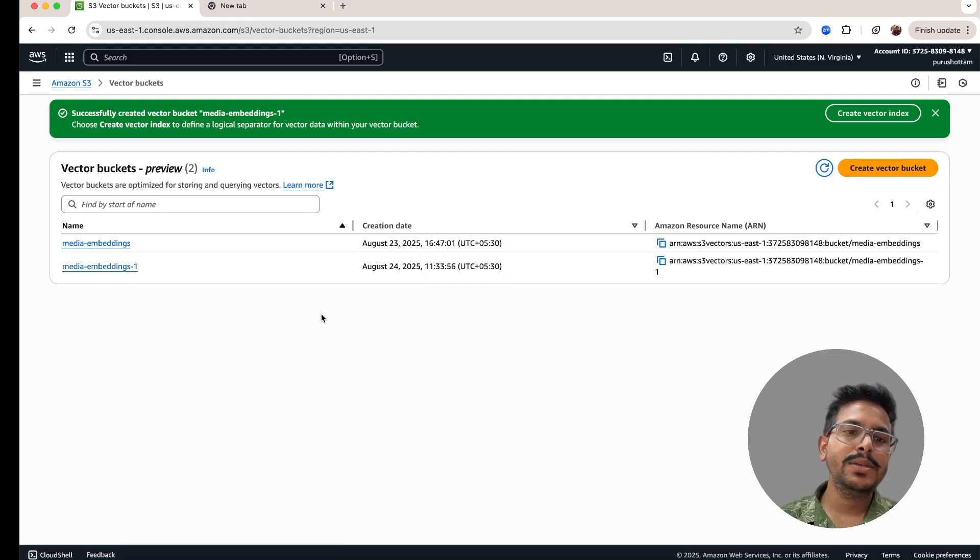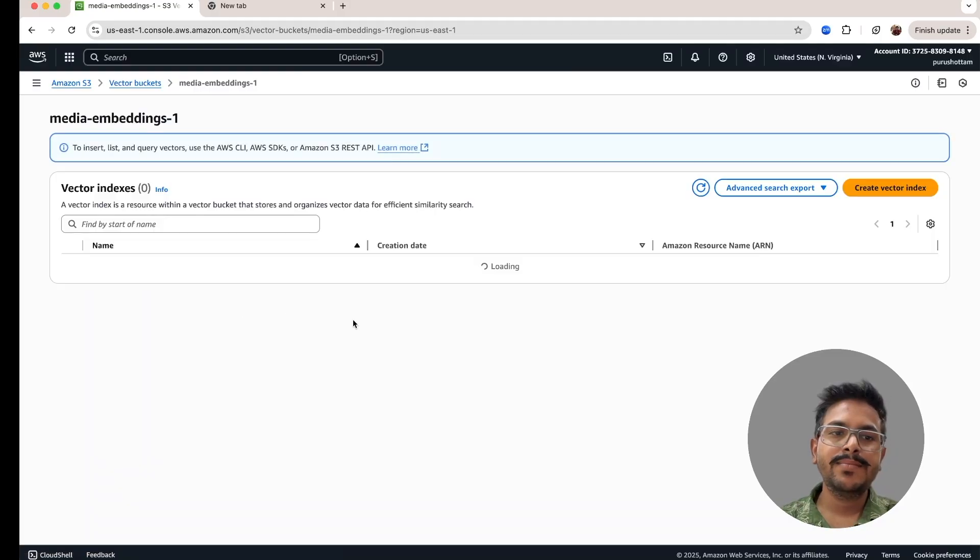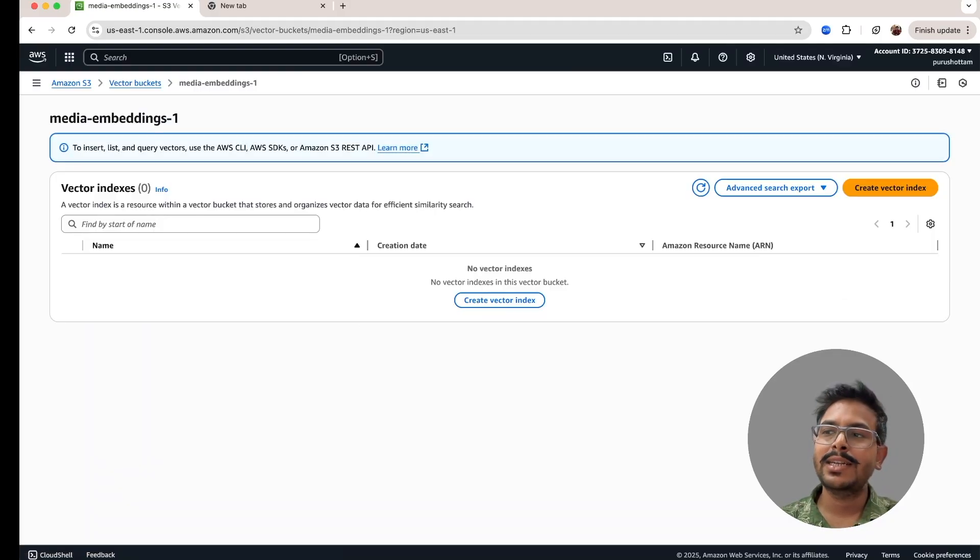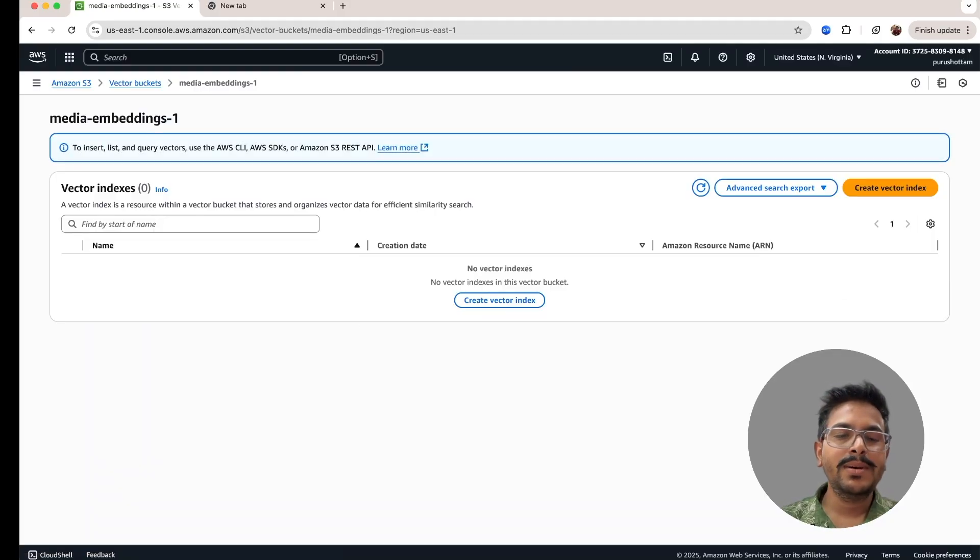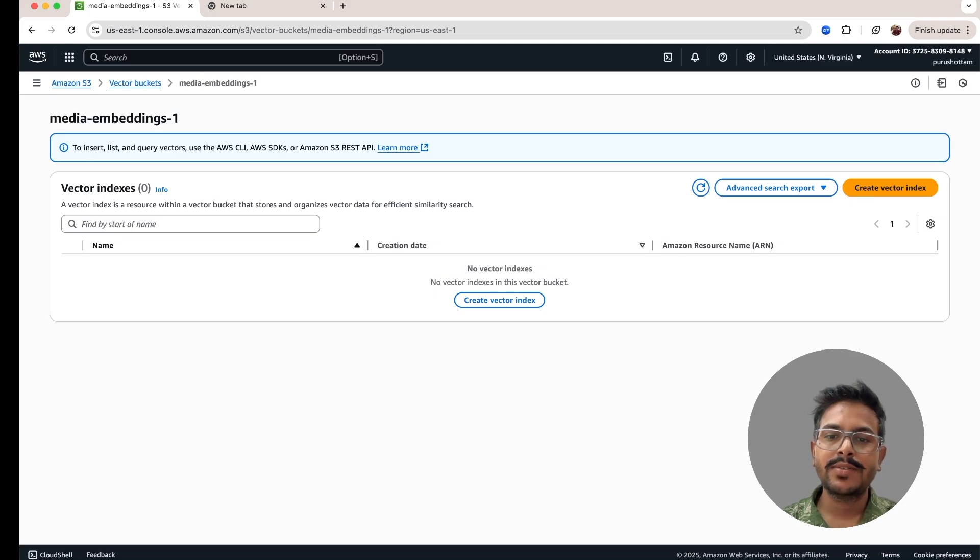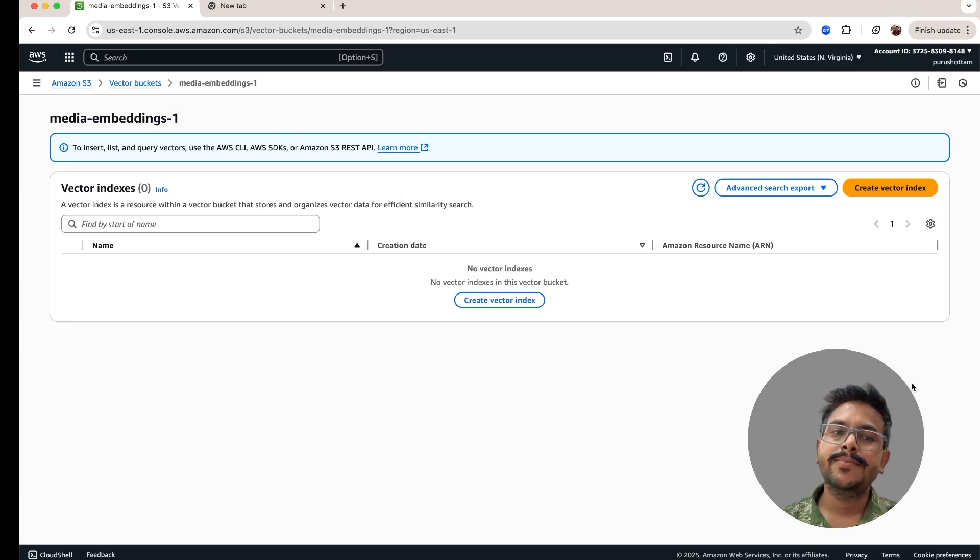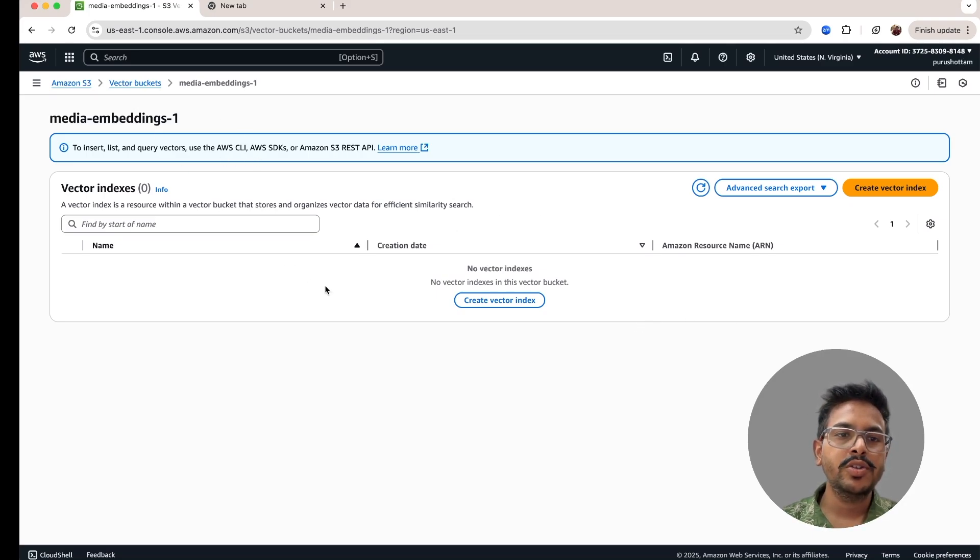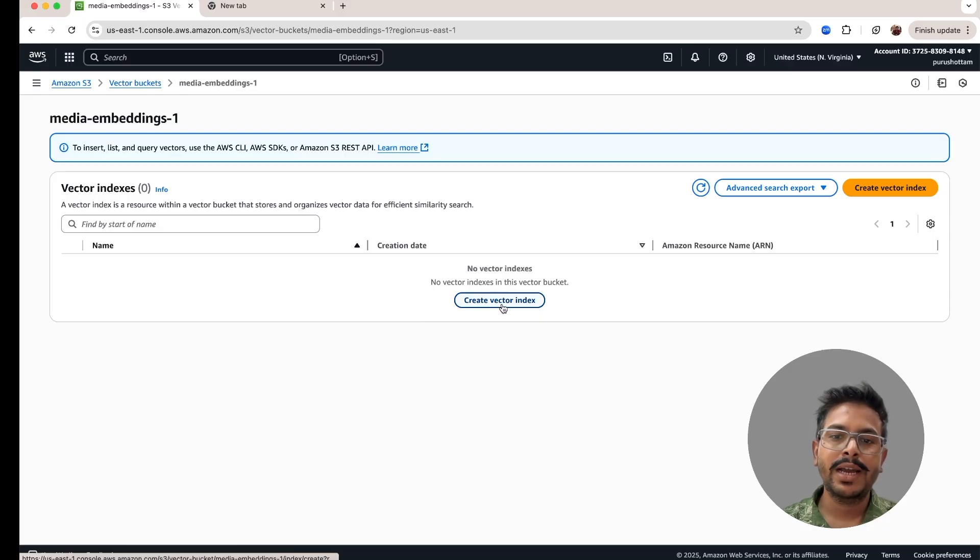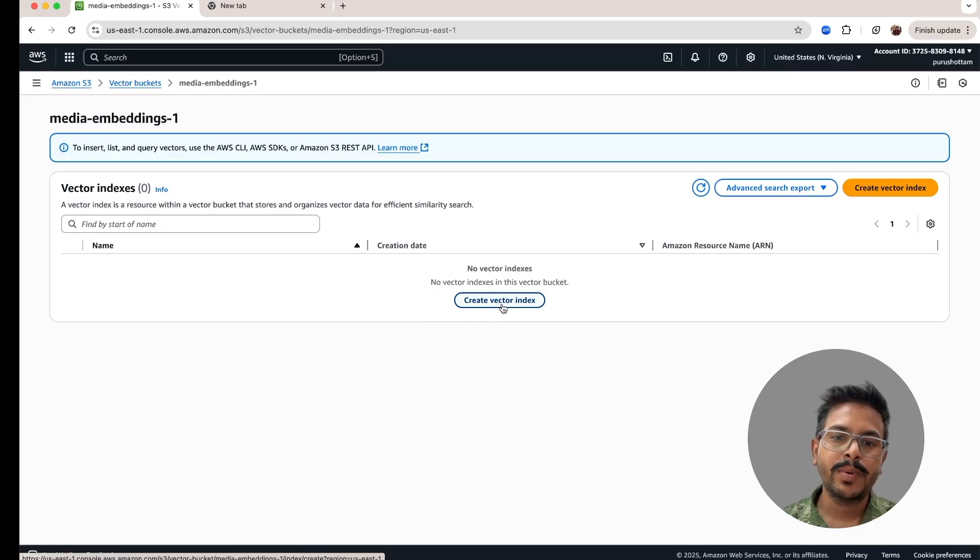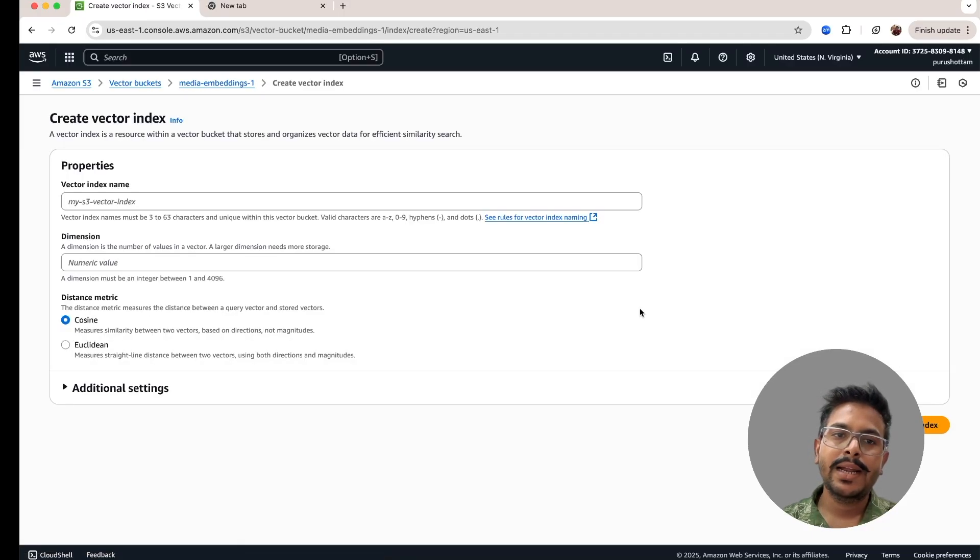The second step is to create vector index inside this bucket. One single bucket can have around 1000 vector indexes. We can use the older bucket also. But just for demoing, I'll use the newer bucket and I'll create that.